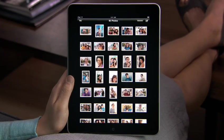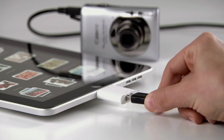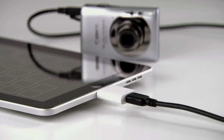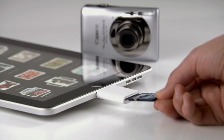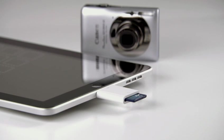You can also import your photos and videos directly to iPad using the optional iPad Camera Connection Kit. It comes with two connectors: one that lets you import from your camera or iPhone using its USB cable, and another that lets you import directly from an SD card.